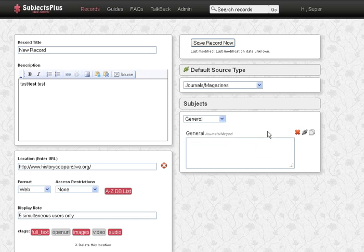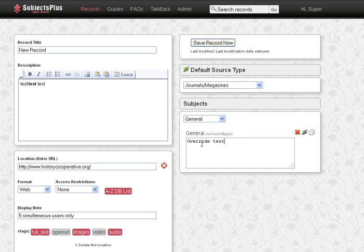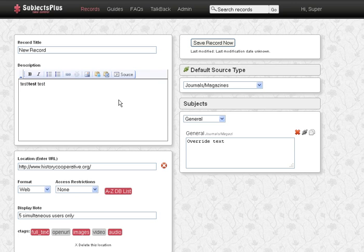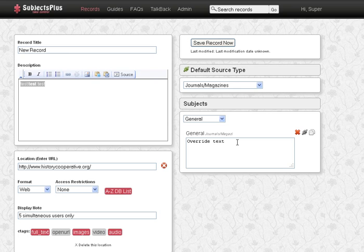And you can also do a note override, and basically this will mean when you're in the general guide, the text that you put here will show up and will override the text that's over here. So the idea is, maybe the electronic resources person puts in the default text, and then an individual subject specialist might say, well, for my subject I want it to be more focused. So it'll say this.